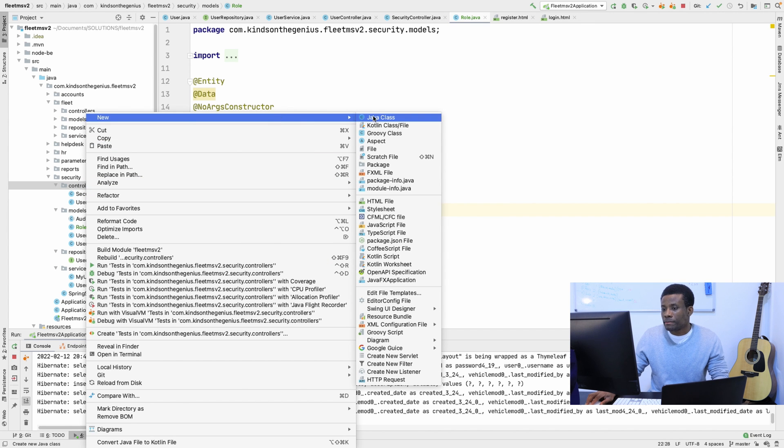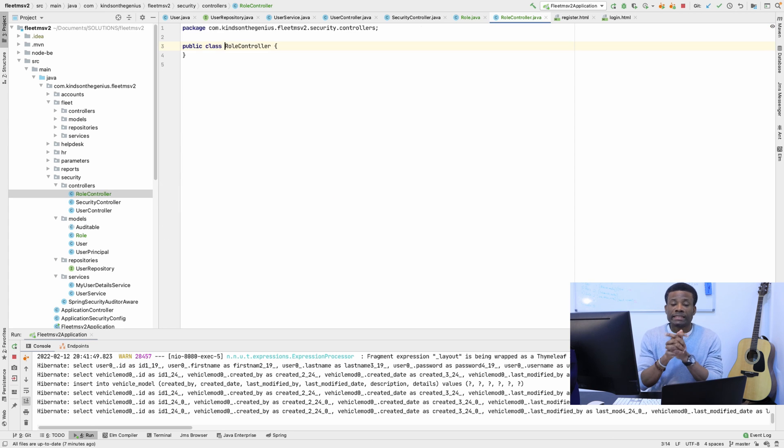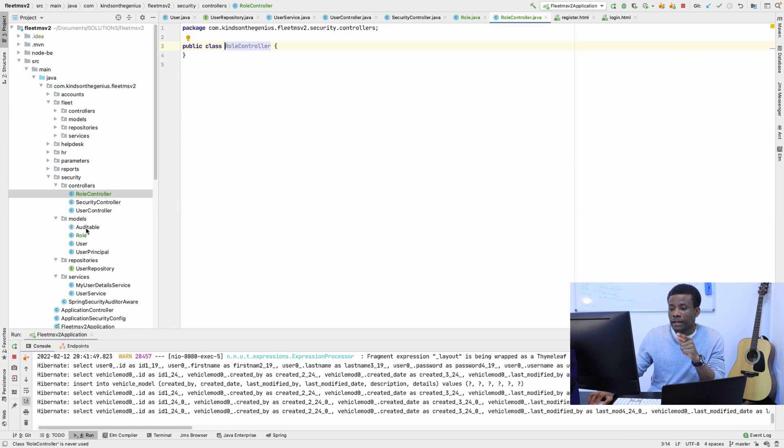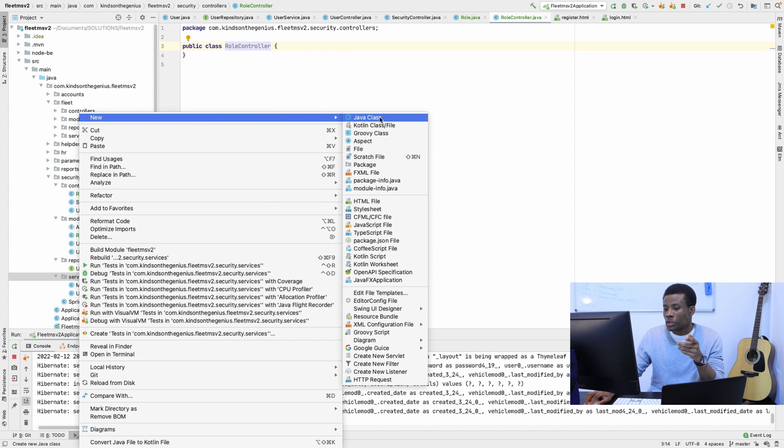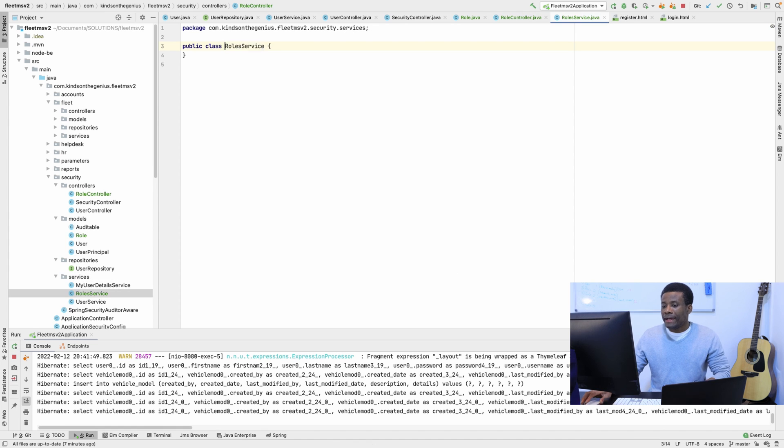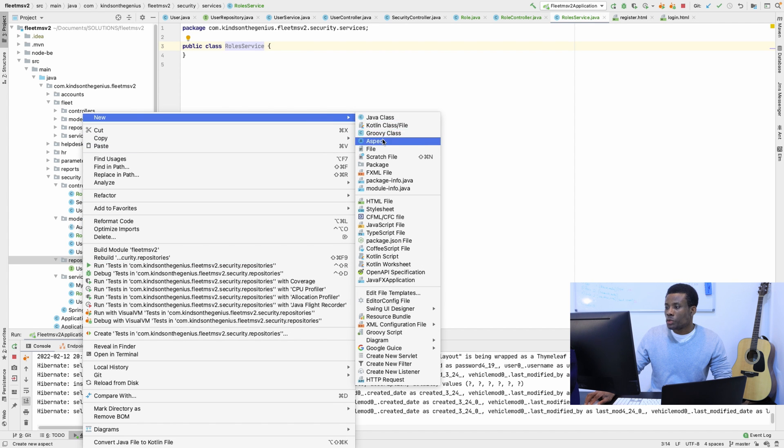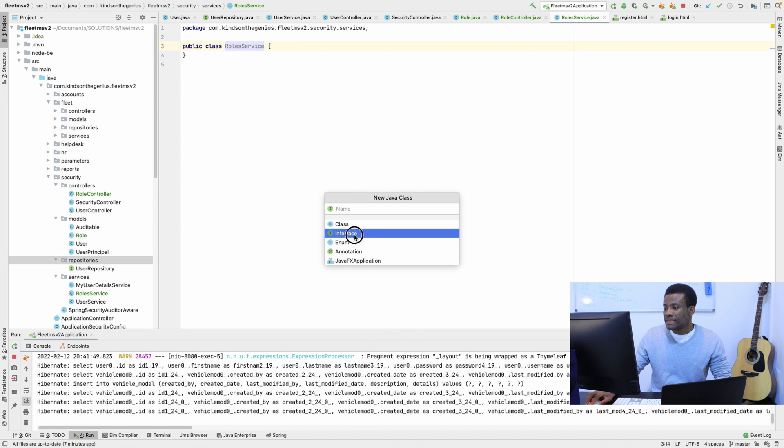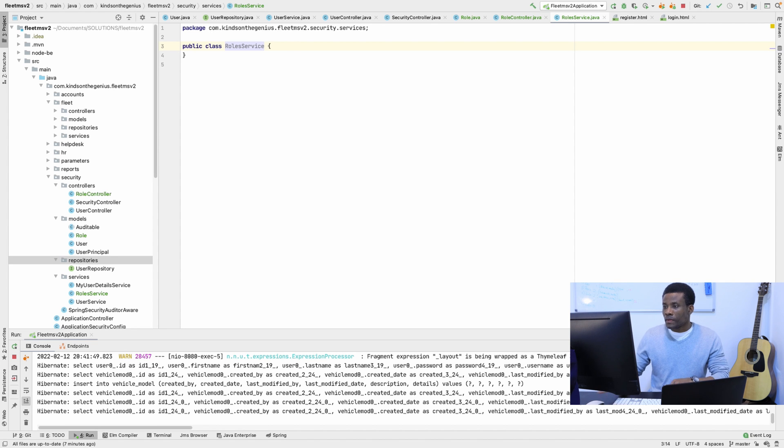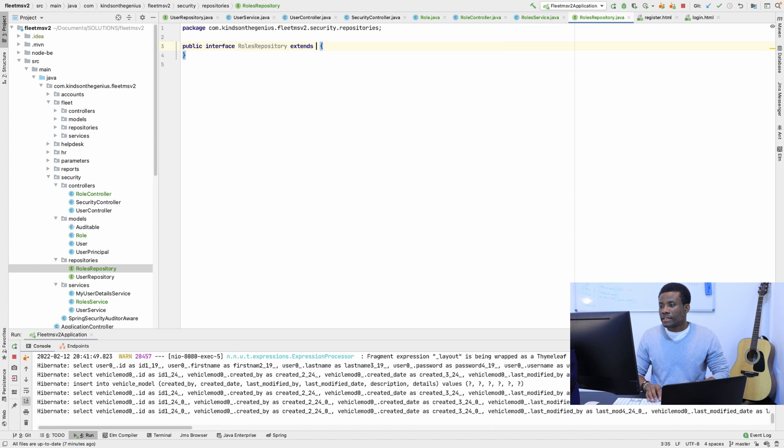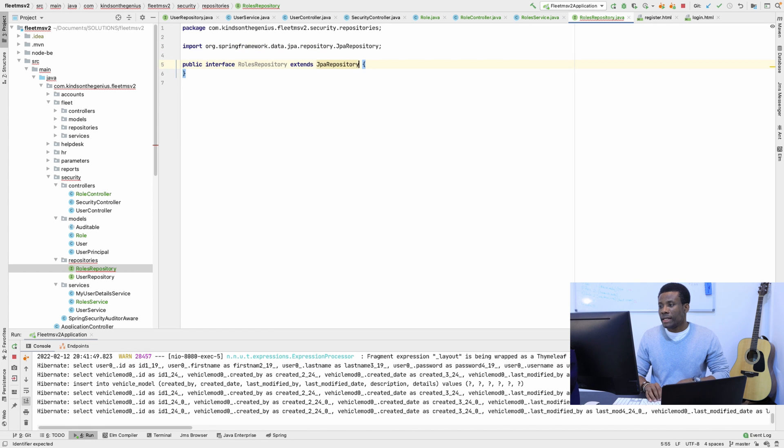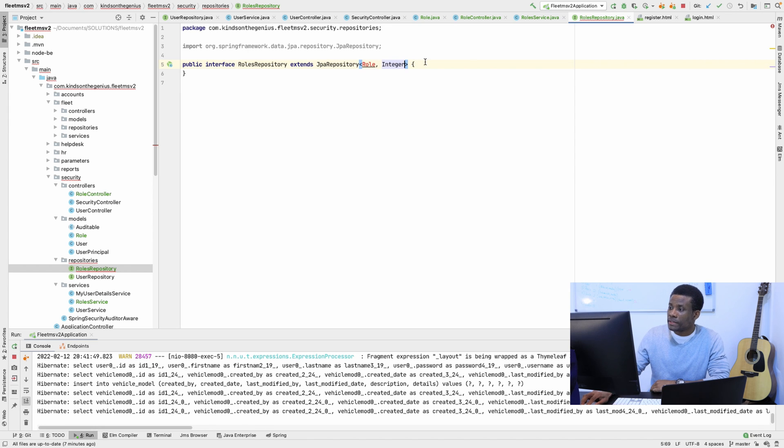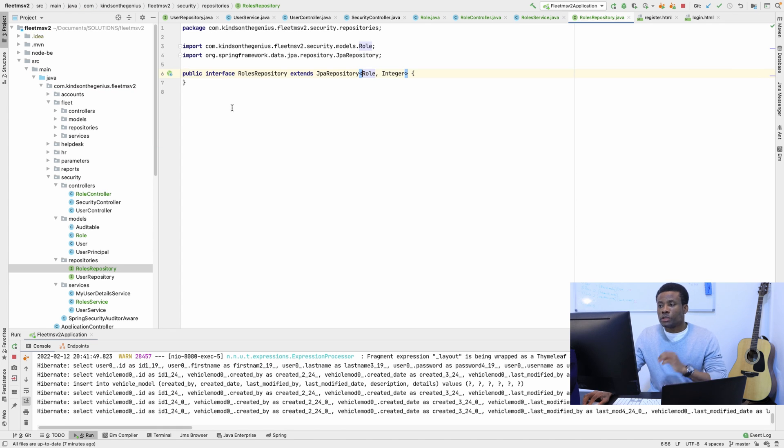So we also need the service as well as the controller. I'm going to create a new controller here, I'm going to call it roleController. Everything about security user roles is placed in the security package. So rolesController, and we also need rolesService and rolesRepository. I'm going to create rolesService and rolesRepository. It's going to be an interface that's going to extend JPA repository, and it's going to be for roles, and the primary key is integer. So this is all the files we need.